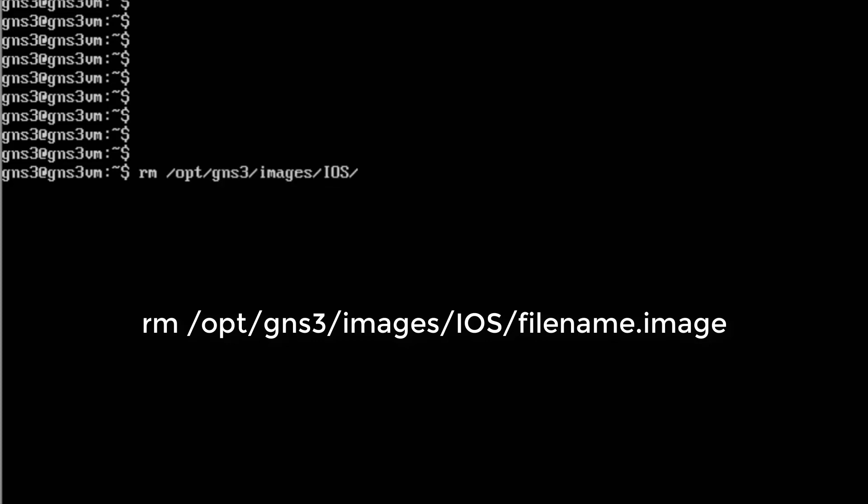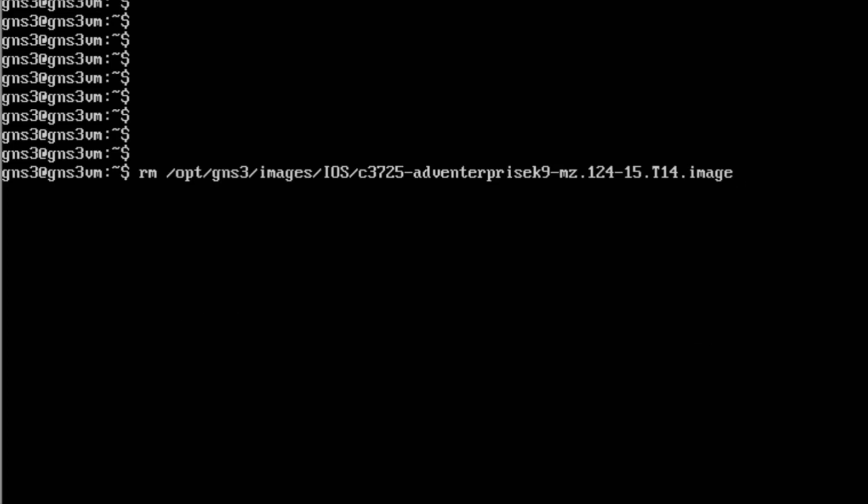To remove IOS images, use this command: rm /opt/gns3/images/ios/filename